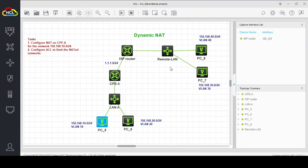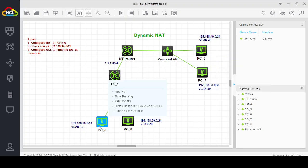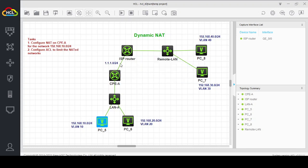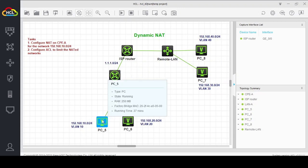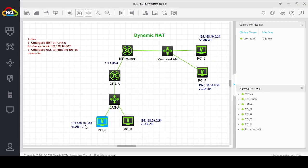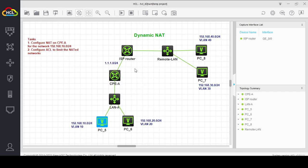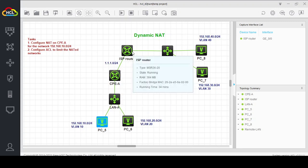You might be amazed how this network is accessing the remote network. We don't have any specific routes in the remote router for the local networks. For that router, this is simply a directly connected network. When the NATed traffic arrives, the local IP hides behind the public IP address 1.1.1.1 — which is the IP address of the CPE's WAN interface. When the remote router sends a reply, it sends it to 1.1.1.1, which is directly connected to the CPE router, allowing the reply to be translated back correctly.